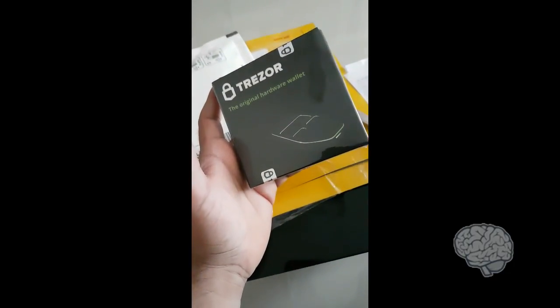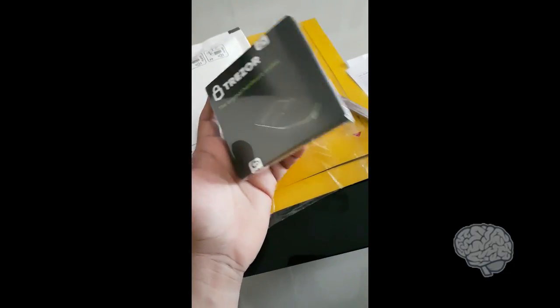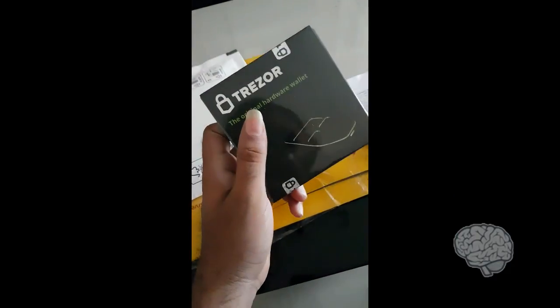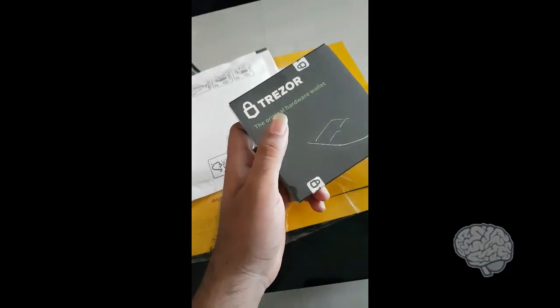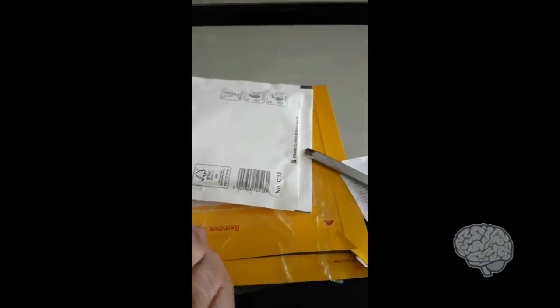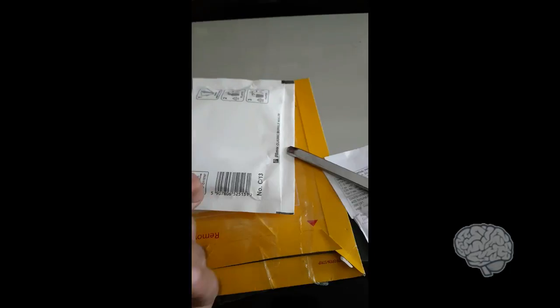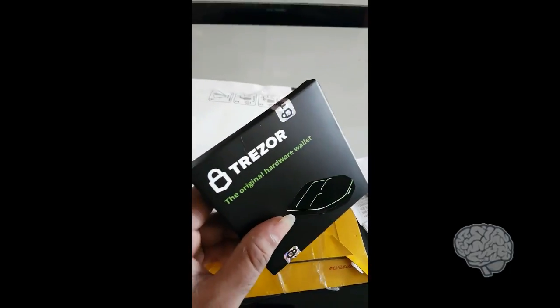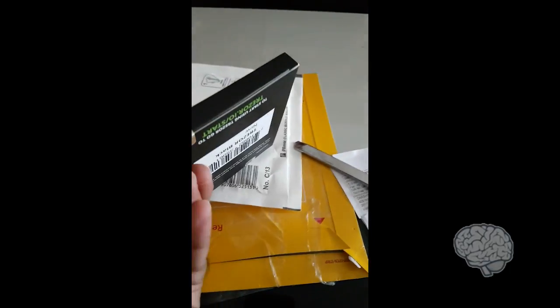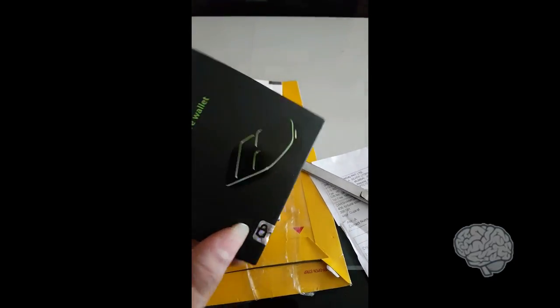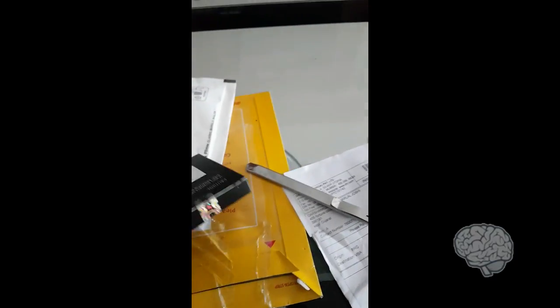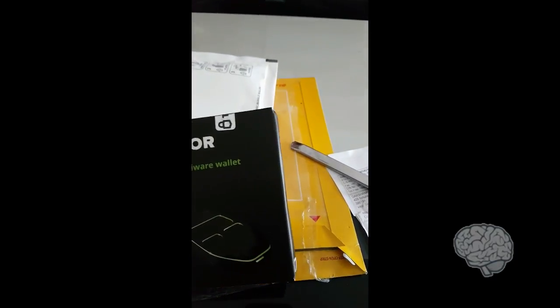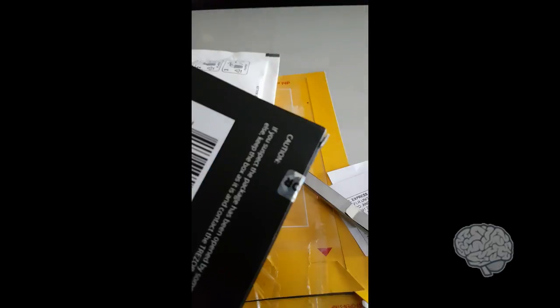This looks nice. After removing the plastic cover from the top, you see small two Trezor mark straps on both of the sides. I need to open one of these to get it going.